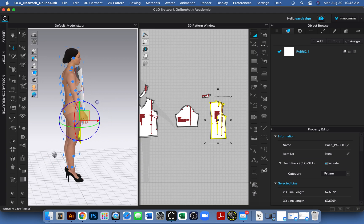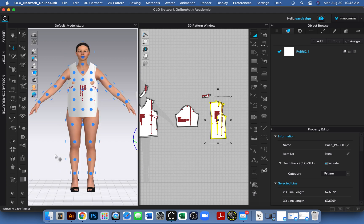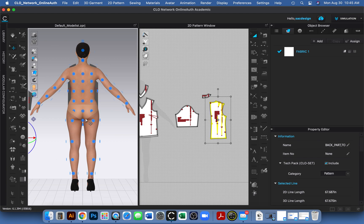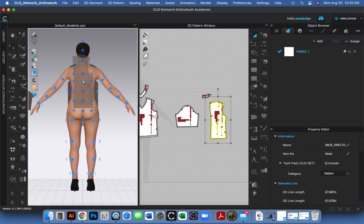Instead of right-clicking, I'll use keyboard shortcuts — more efficient. Number two is the front view and number eight is the back. If you don't have them memorized, just keep hitting numbers until it looks right. Now let's check — this is only half our pattern piece.